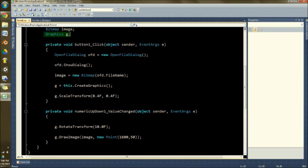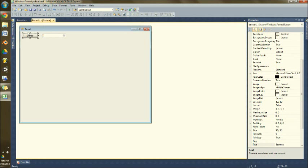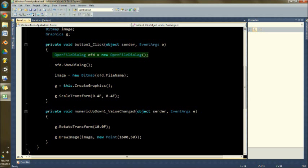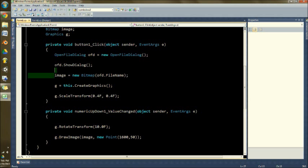You then take open file dialog, which is of course tied to this button, so we can select our image. This shows the dialog. This assigns the image to be the dialog's file name.